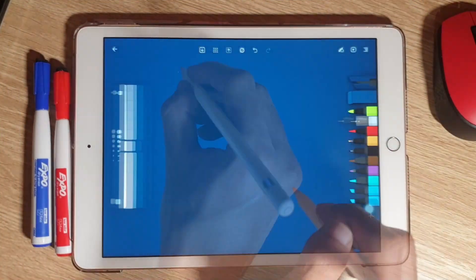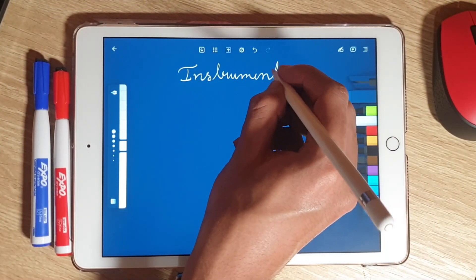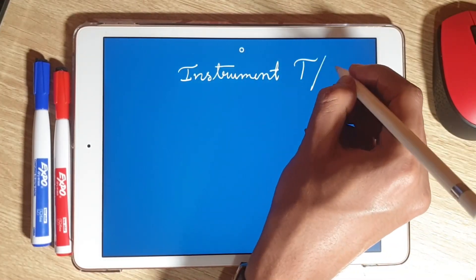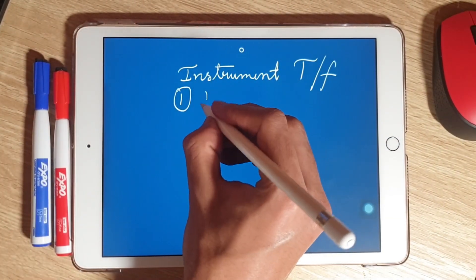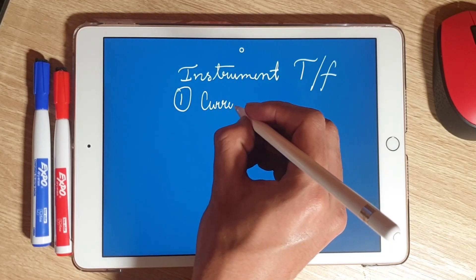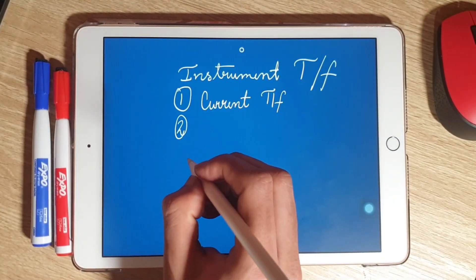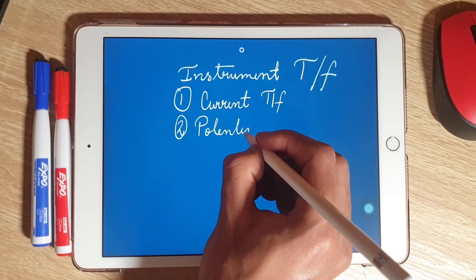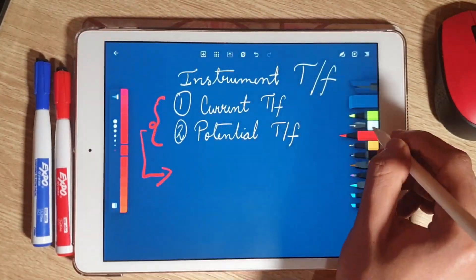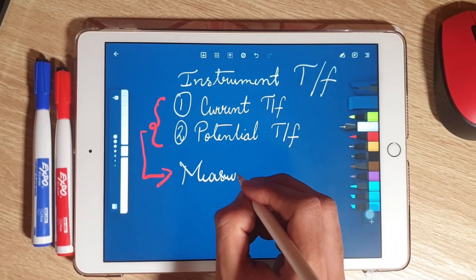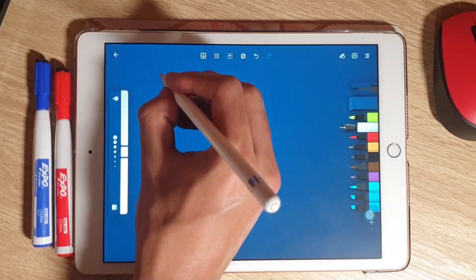Before proceeding to ammeter and voltmeter wiring, let us discuss some of the important components required. The most important component is an instrument transformer, which consists of a current transformer and a potential transformer. These transformers are used for measurement of voltage and current as well as its control.